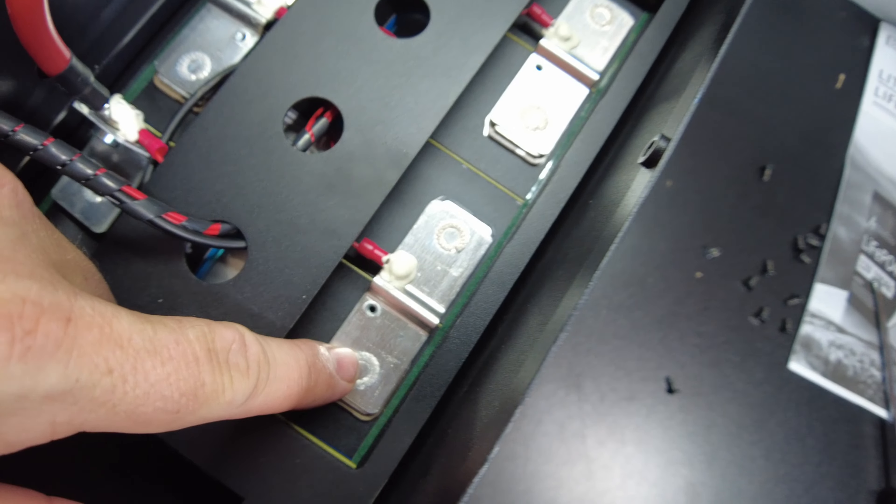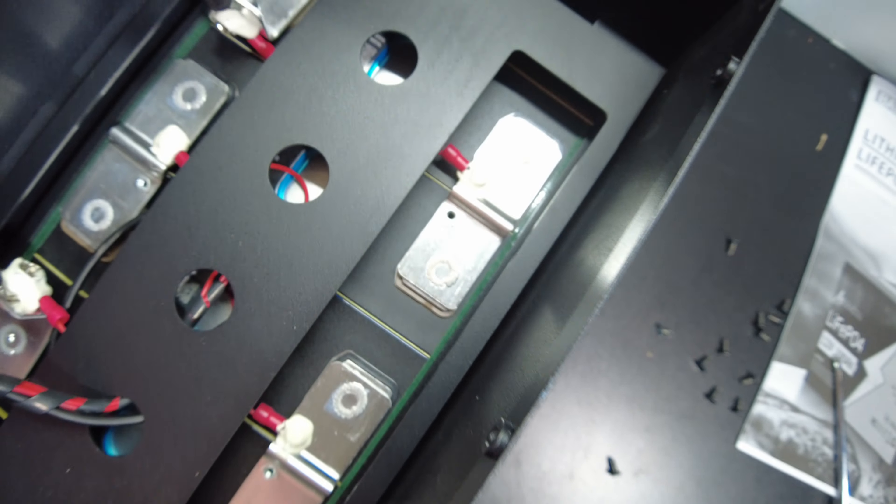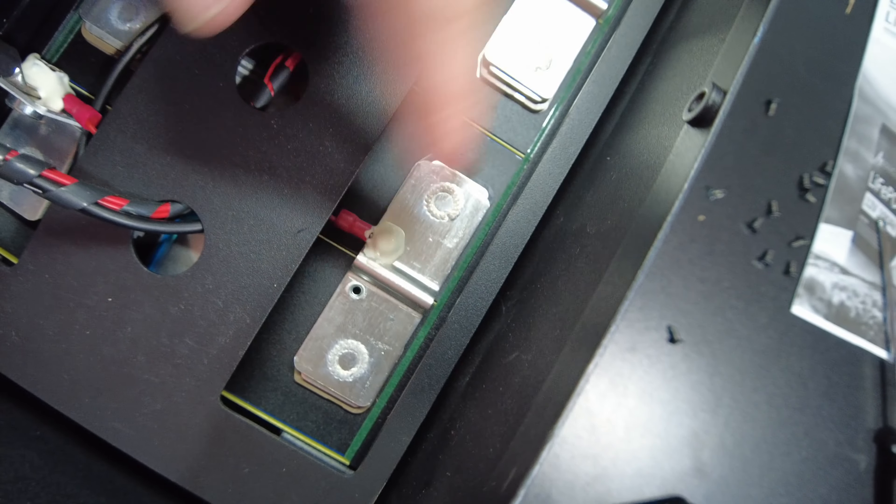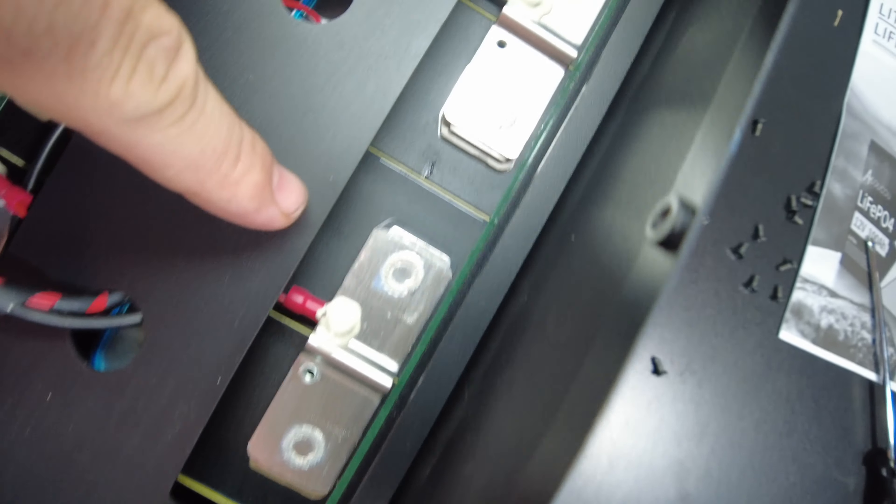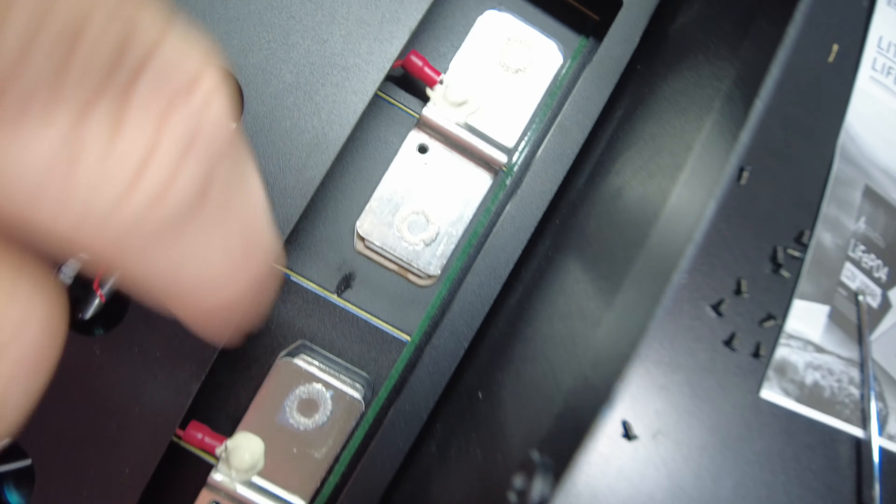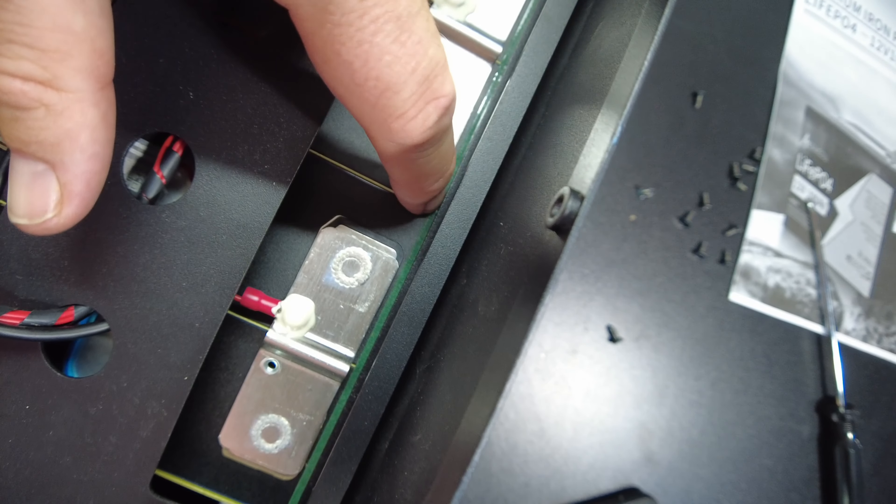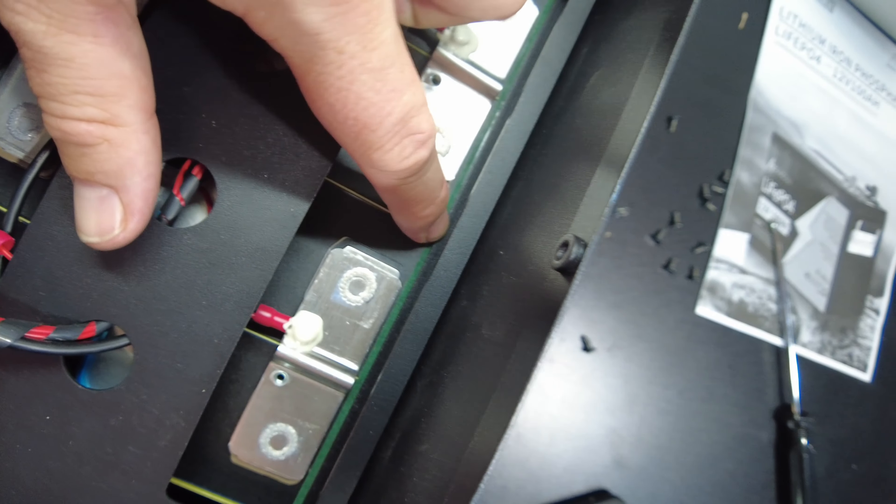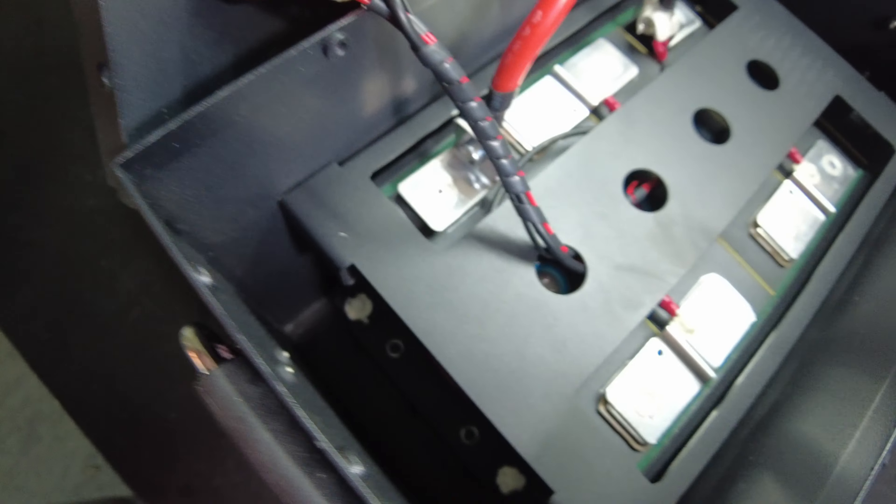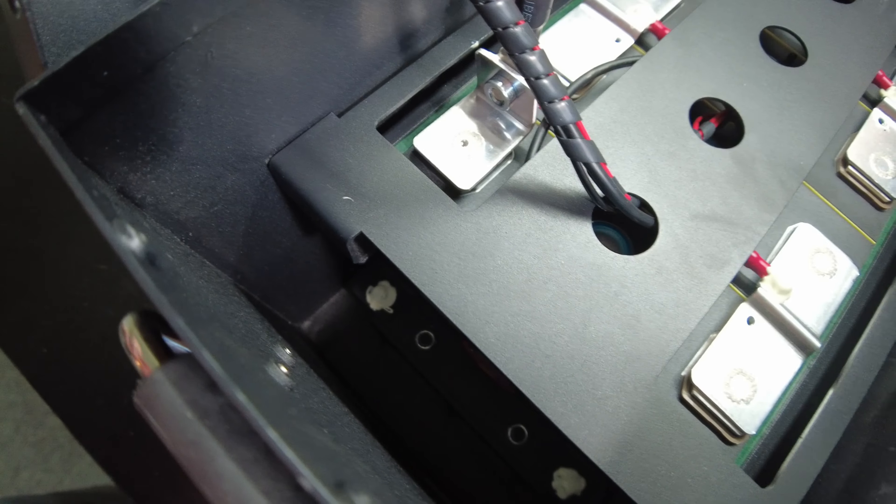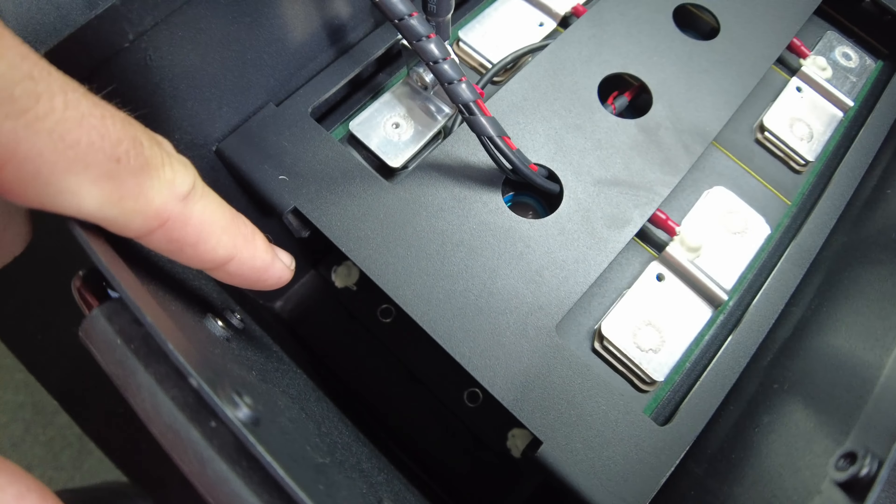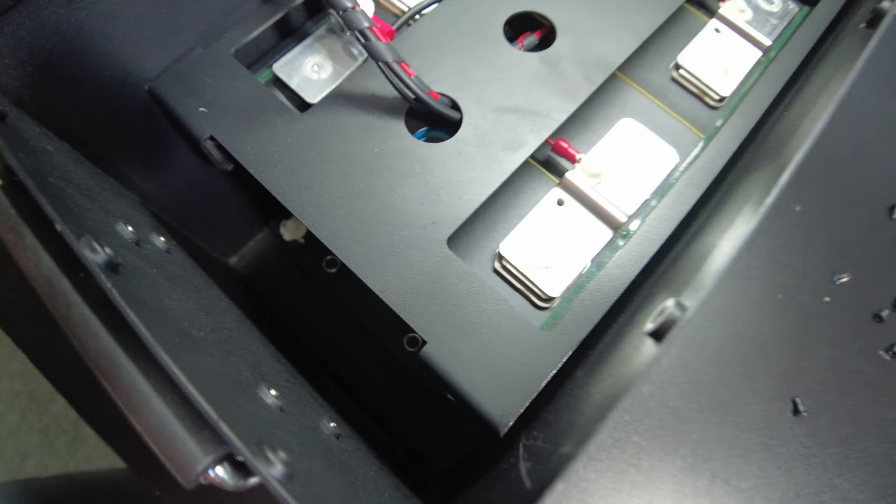And the cells have laser-welded aluminum bus bars. I can see that there is a fiberboard insulator between each cell here. And then there's insulation on the sides of the cells where it contacts this metal frame. And it looks like the whole metal frame is held in with some nuts at the base.